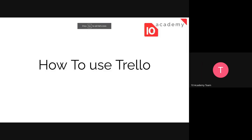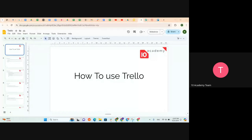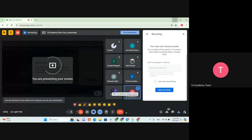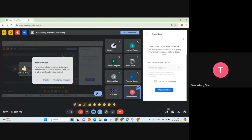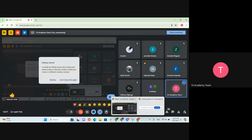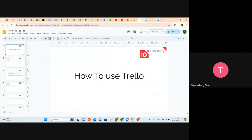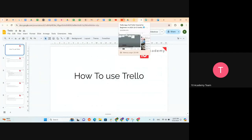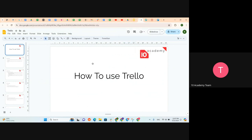Some members were talking about having videos on project management tools, and today, as mentioned in the technical or challenge document, we will be seeing how to use Trello and how it's used in production.